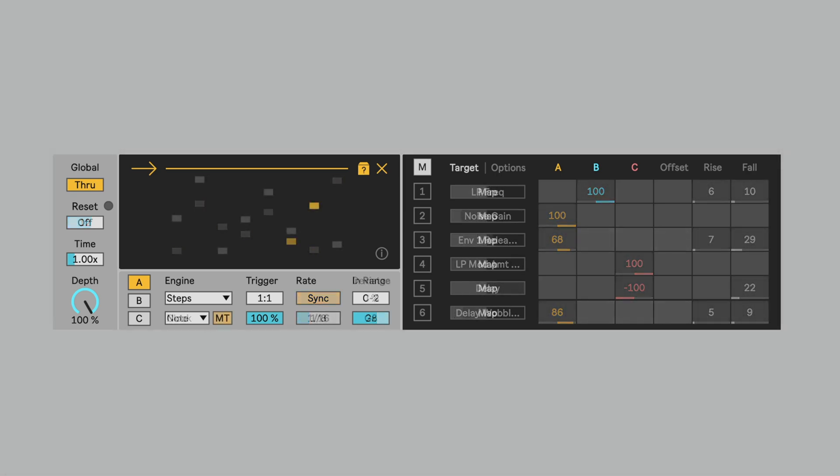Hey everybody, Ian from Novel Music here, and in this video we're going to take a look at the updates to Staircase. This is version 1.1.